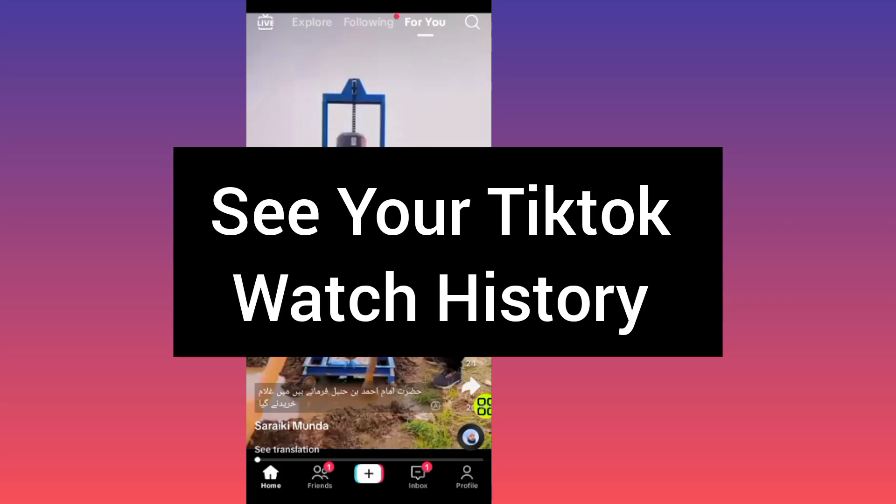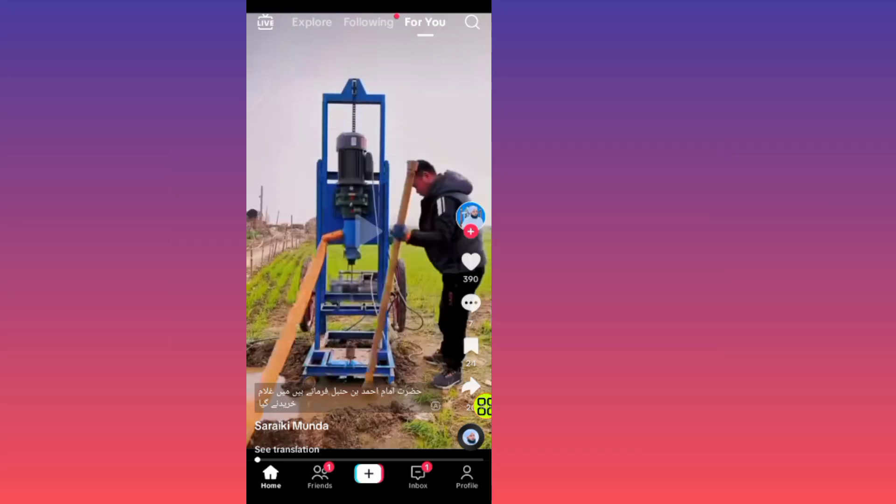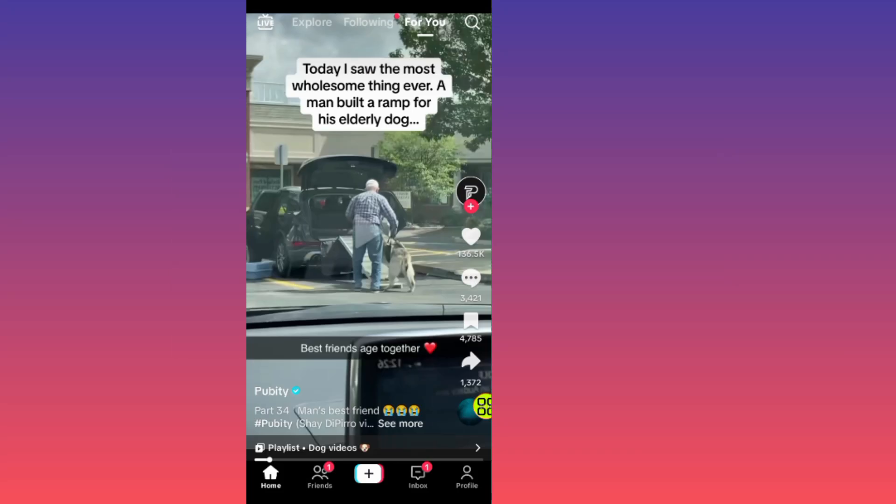In this video, I will show you how to see your TikTok watch history. The steps are simple to follow. Just make sure to watch the video to the end so you don't make any mistake.